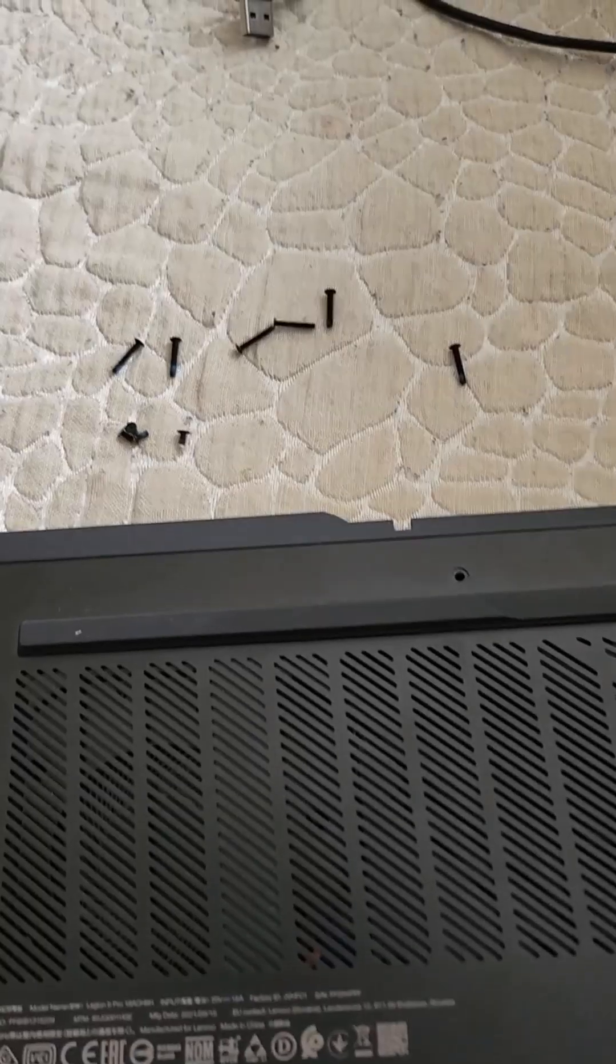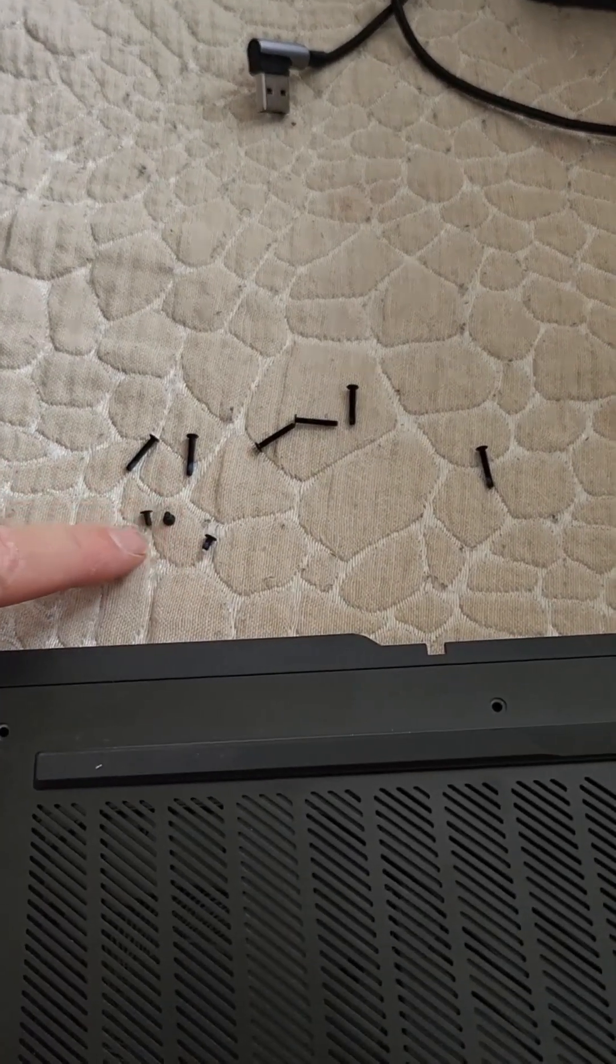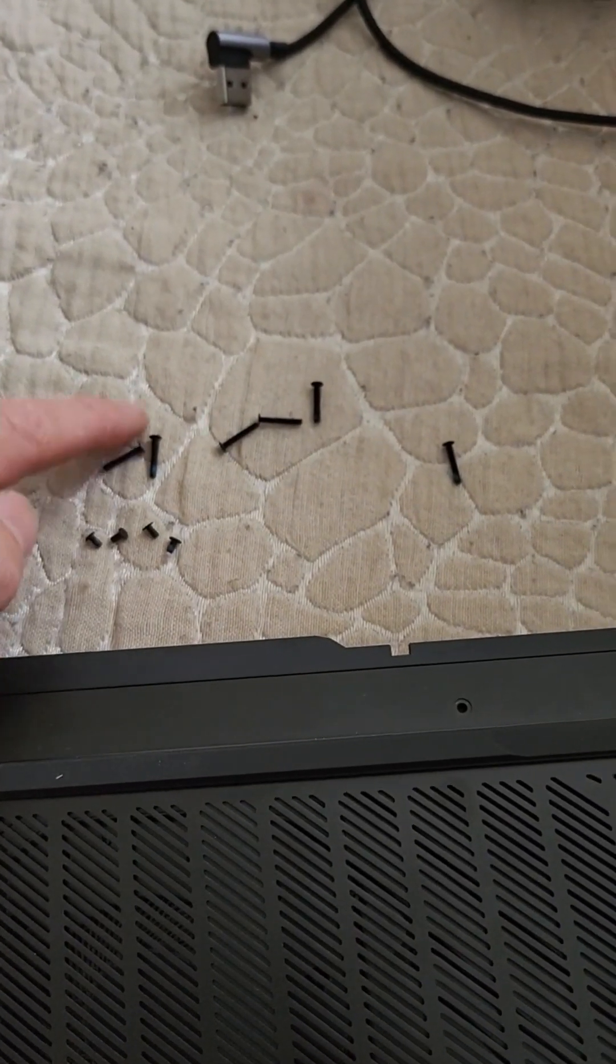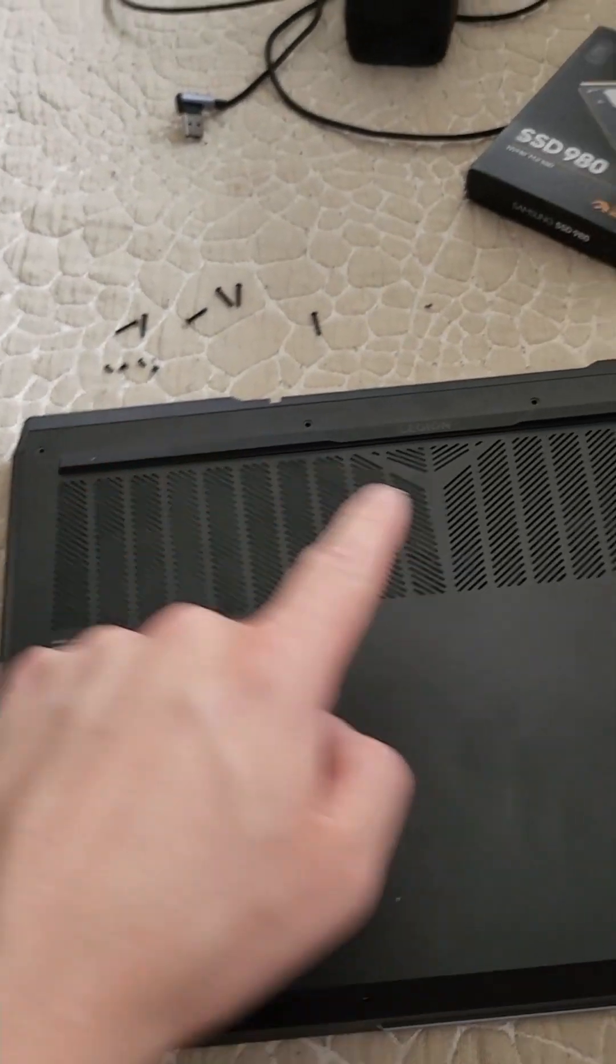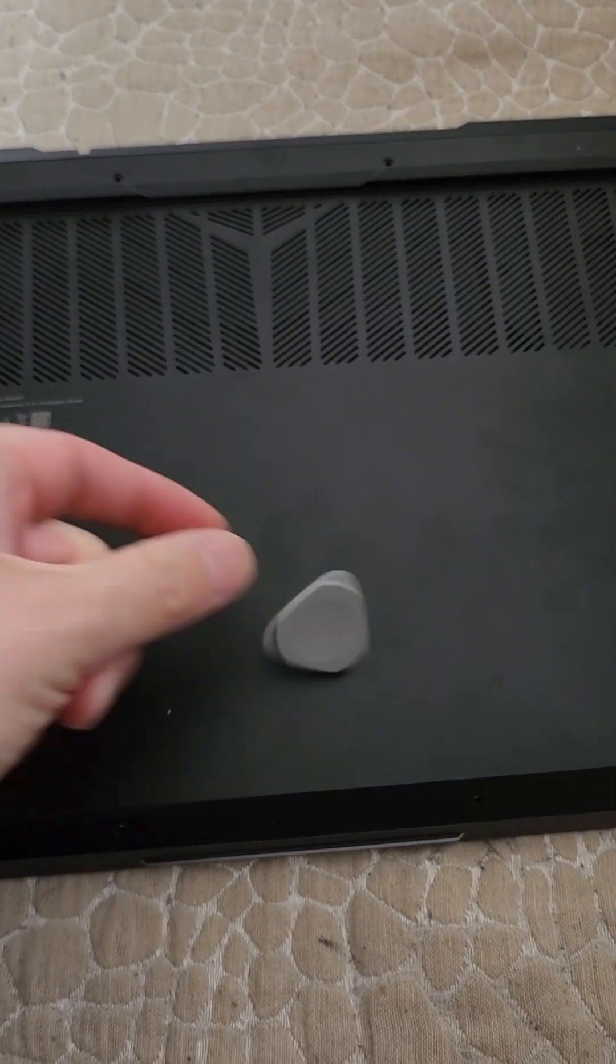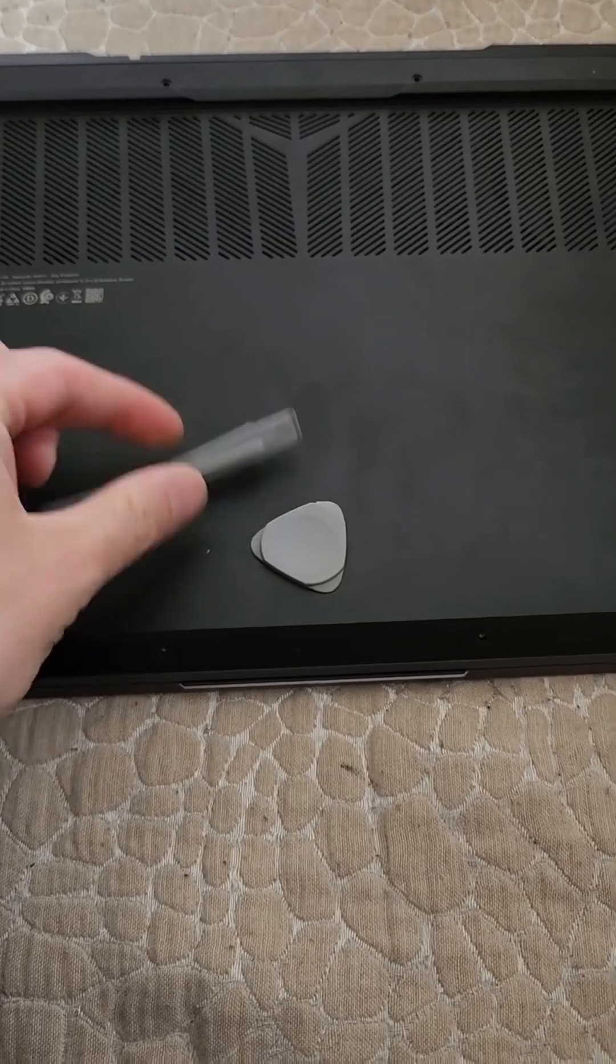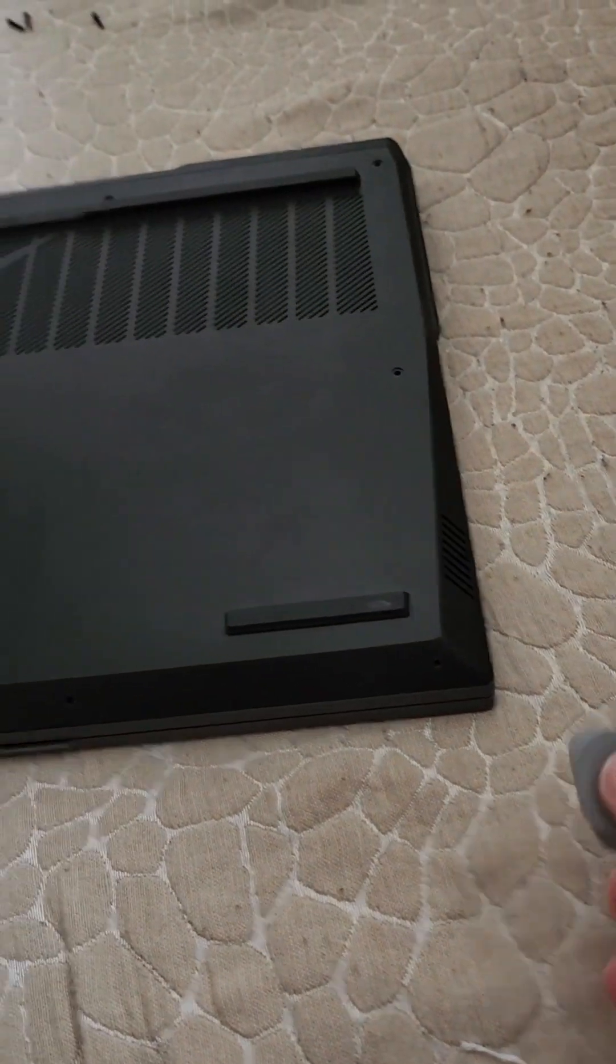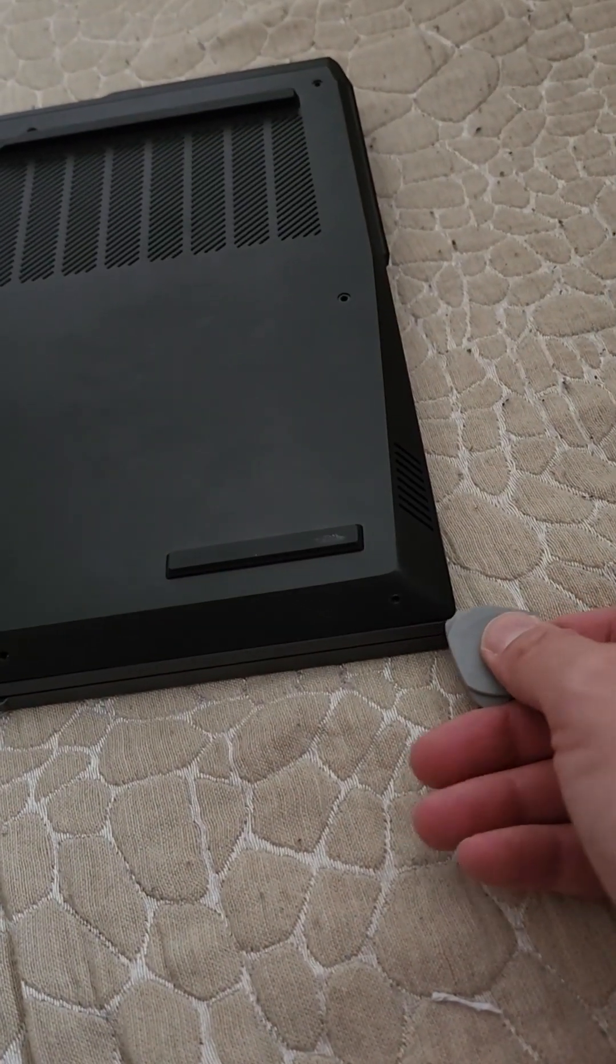All the screws are out. These tiny ones are from the front and those big ones are from the back part. I got myself some plastic openers, so the best way to start is at the corners.